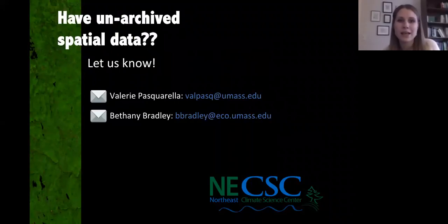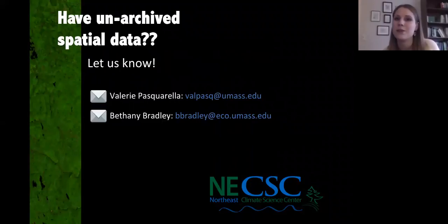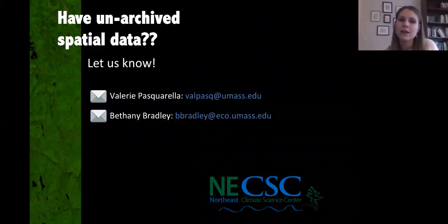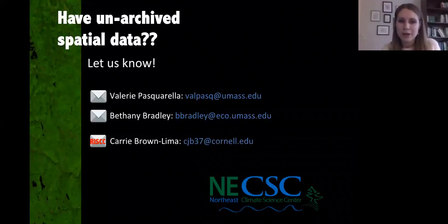If you have any unarchived spatial data on invasives — data you haven't uploaded to EDDMapS or iMapInvasives — we'd love to hear about it. We do a lot of work with invasives using spatial data and are always looking for new sources. You can contact me, Valerie Pasquale, at VALPASQ at UMass, or Bethany Bradley at her email address shown here.